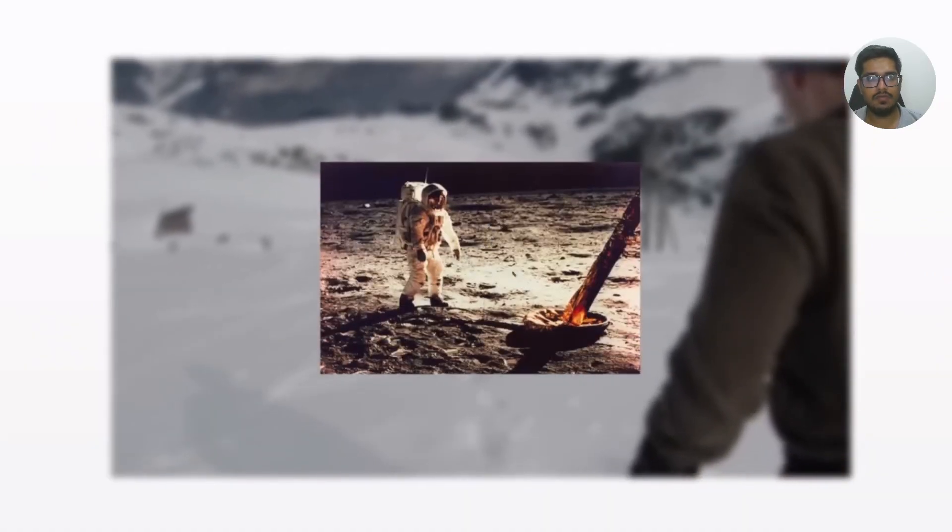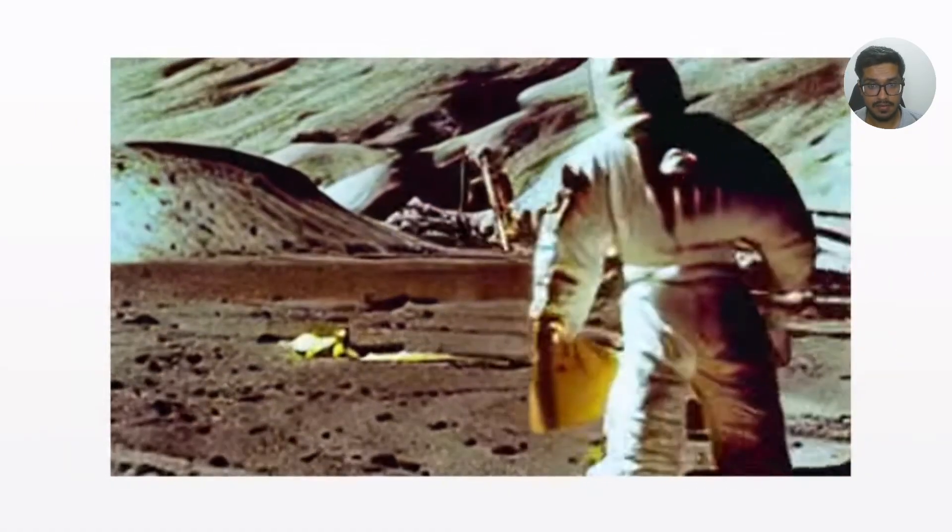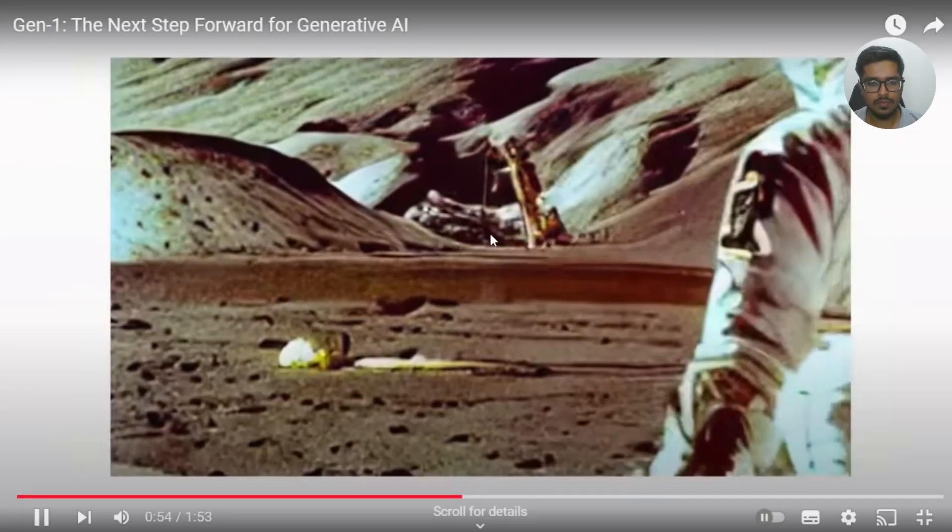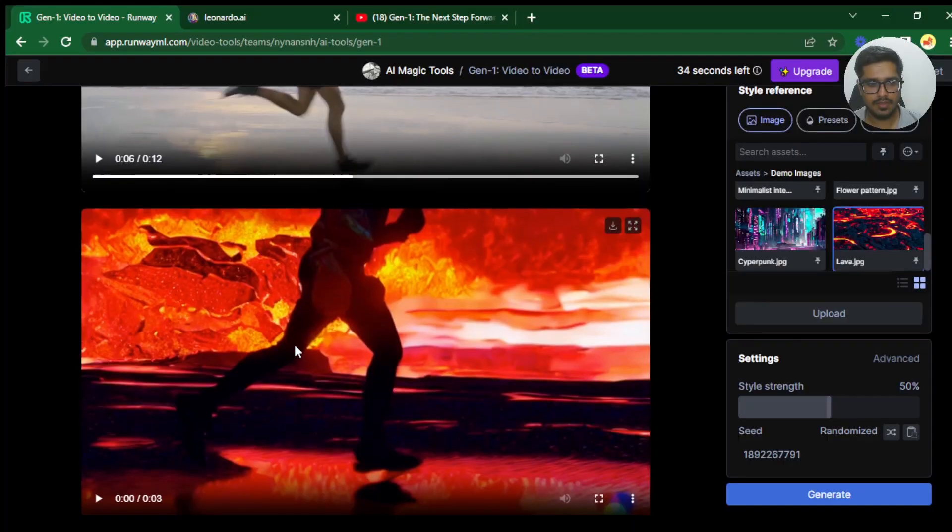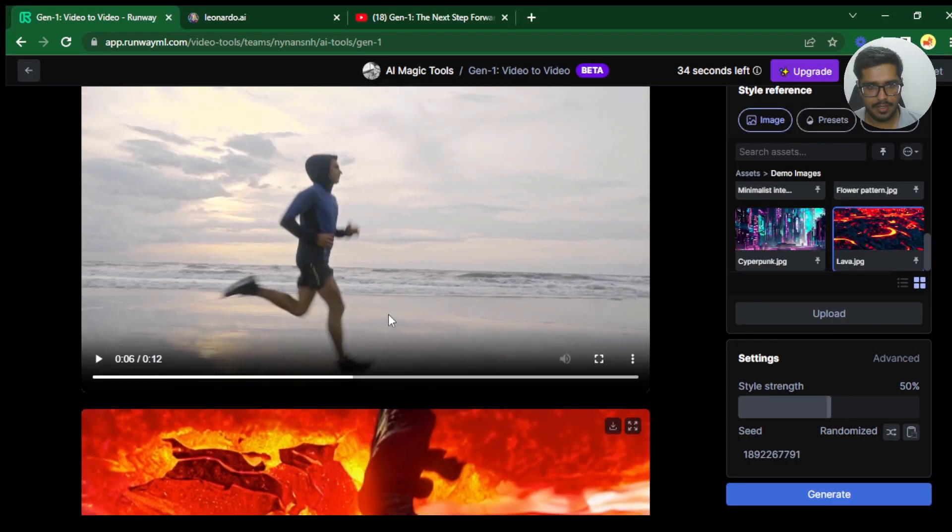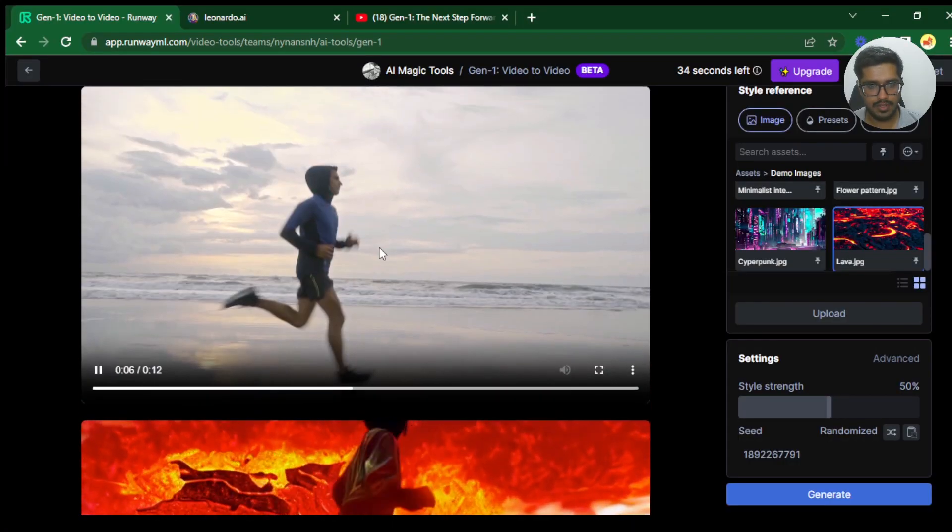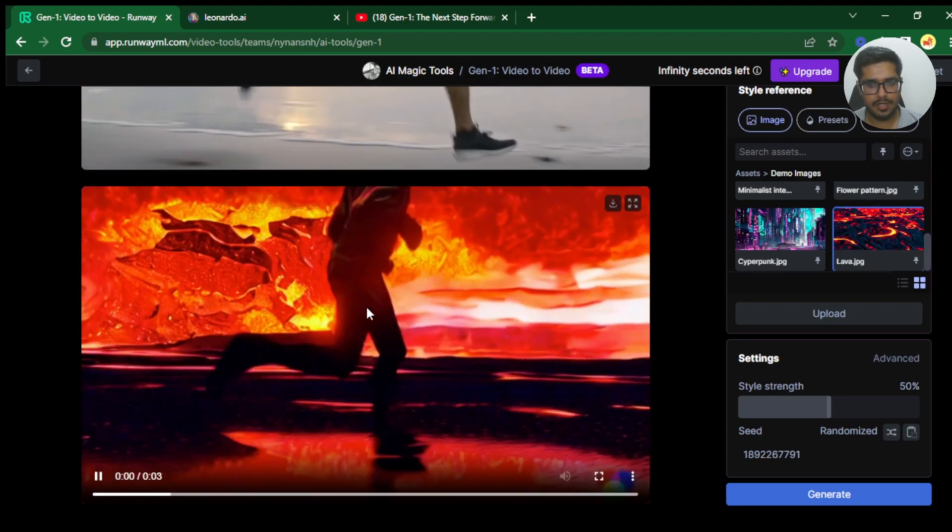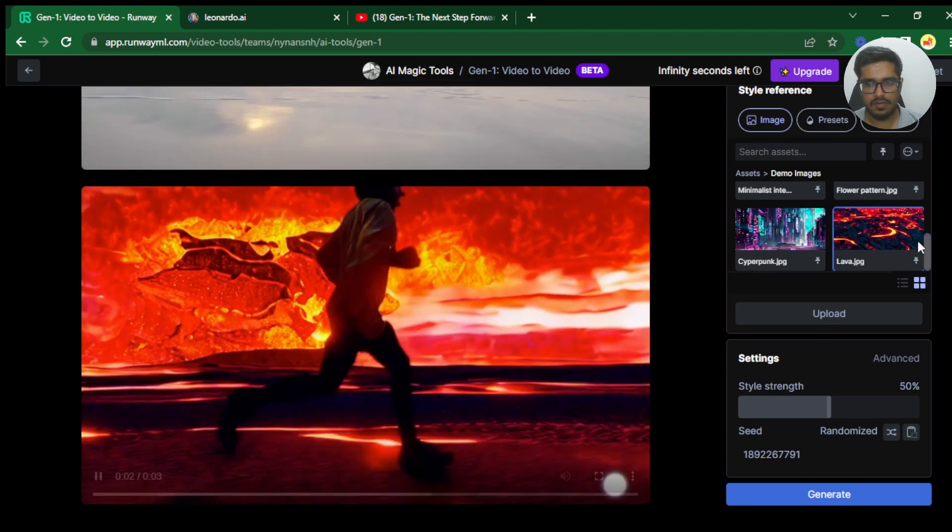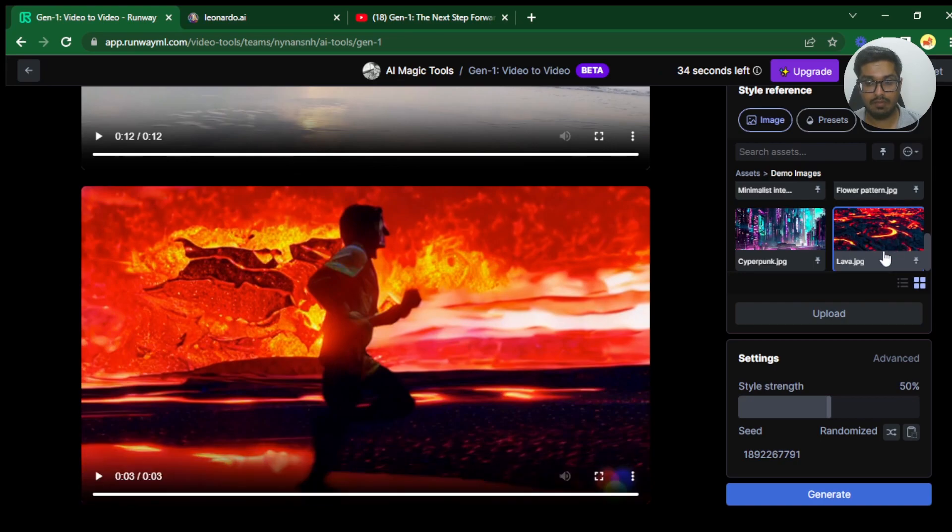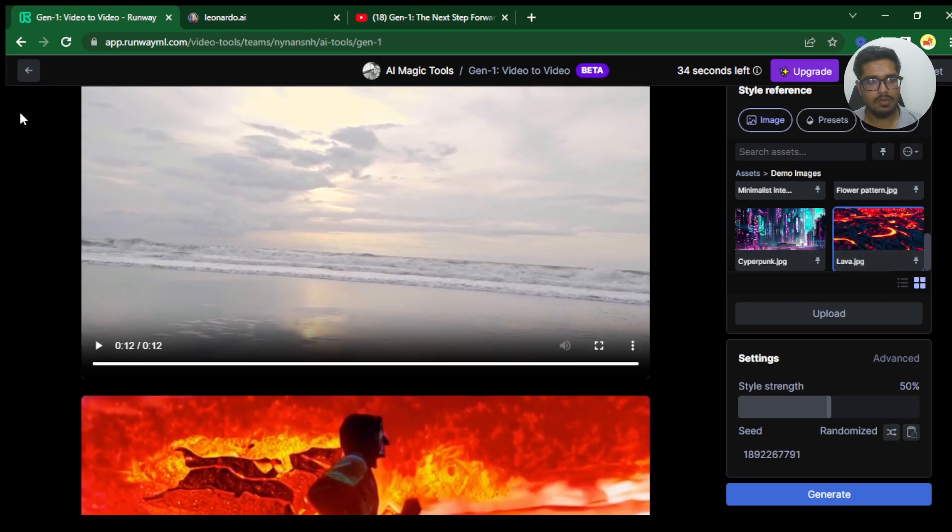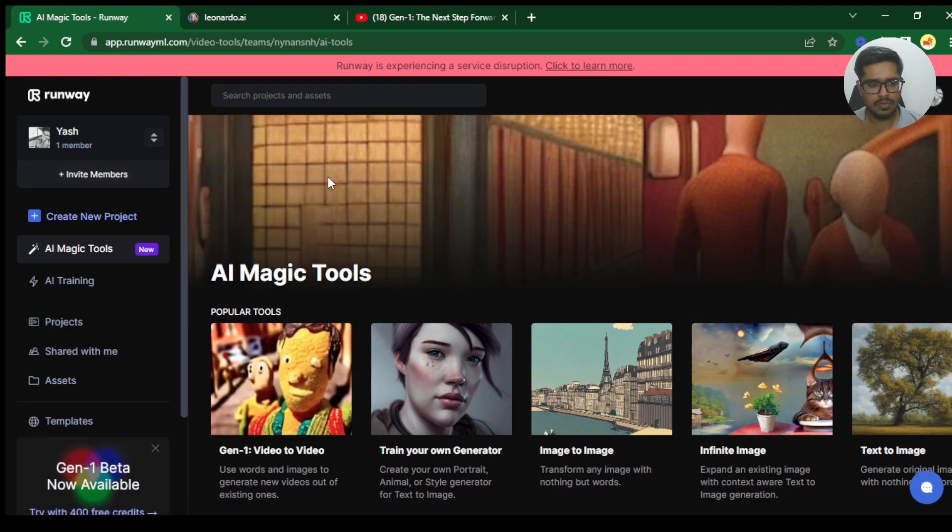And it's been in beta for a couple of months now, but now it's live. So we'll be quickly testing out how it works. You can see there's a sample generation that's already ready. I had uploaded this video and then it was able to generate this specific video for me. I had uploaded this lava texture as well as part of the input.